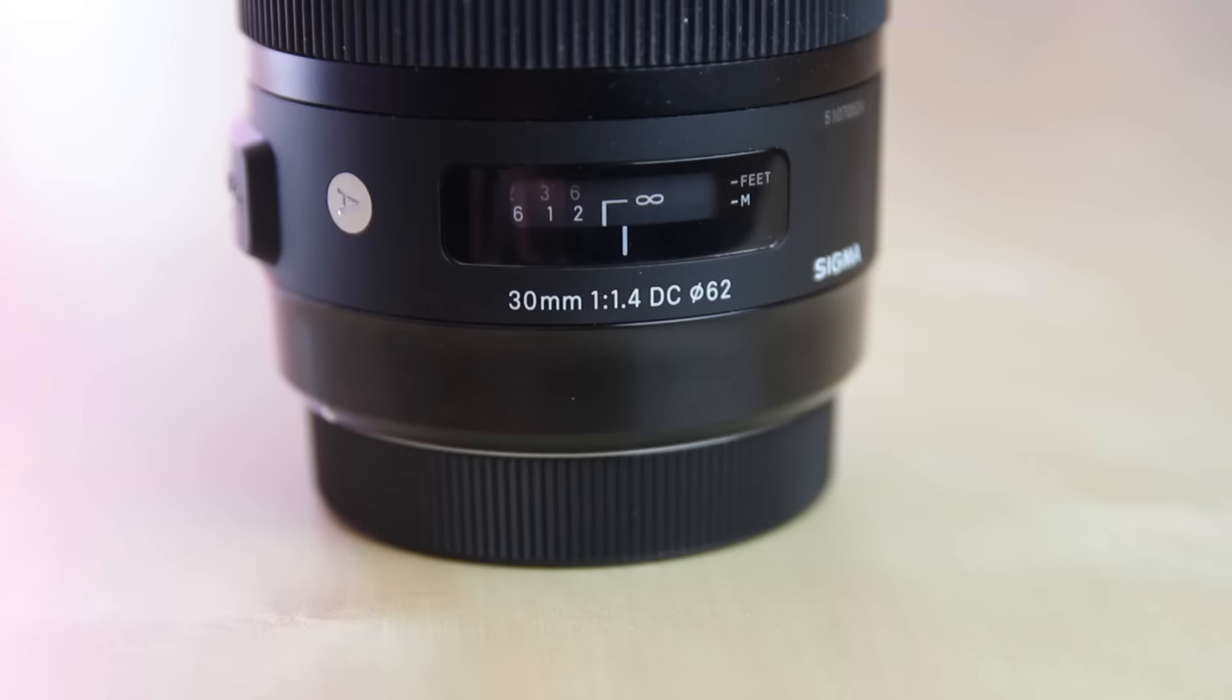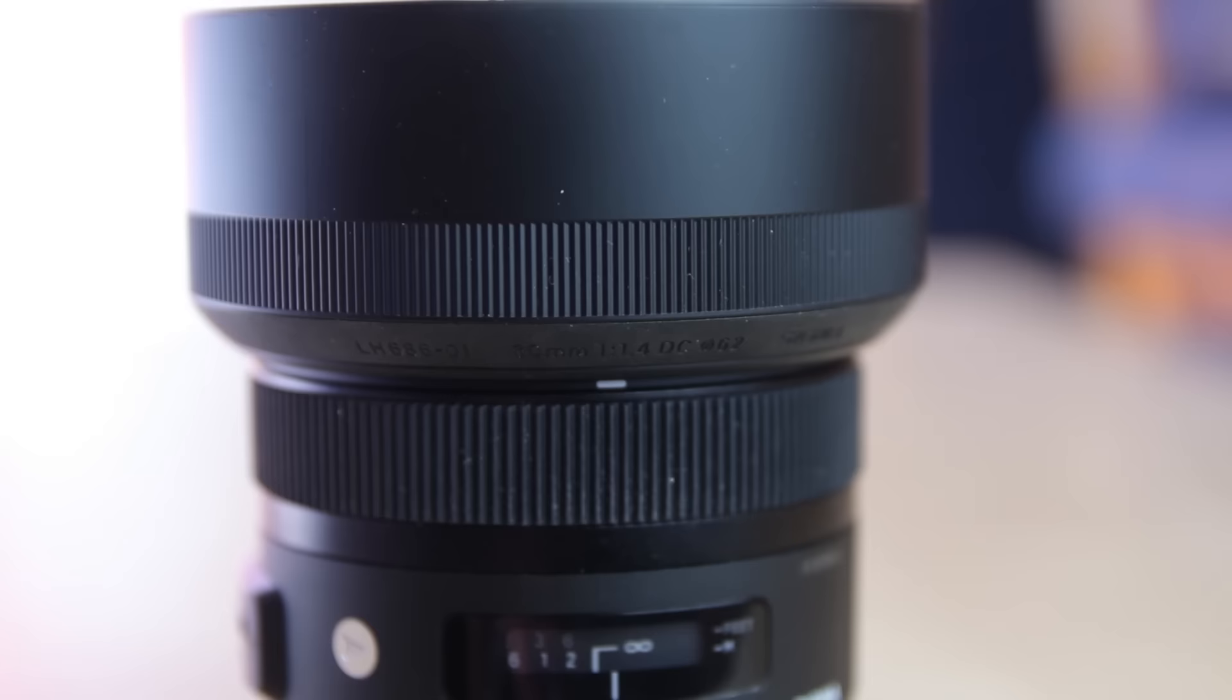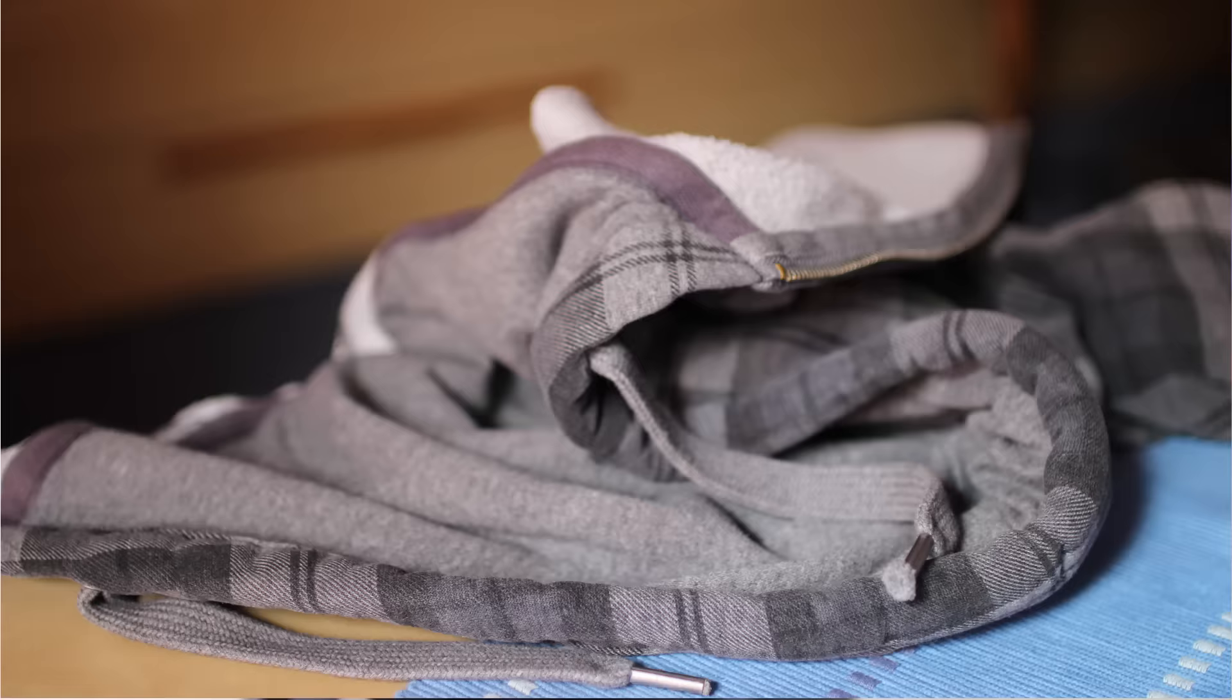A few days ago I bought the Sigma 30mm f1.4 art. I was really excited to get the lens, but already after a few test shots I realized that this lens has a front focusing problem.